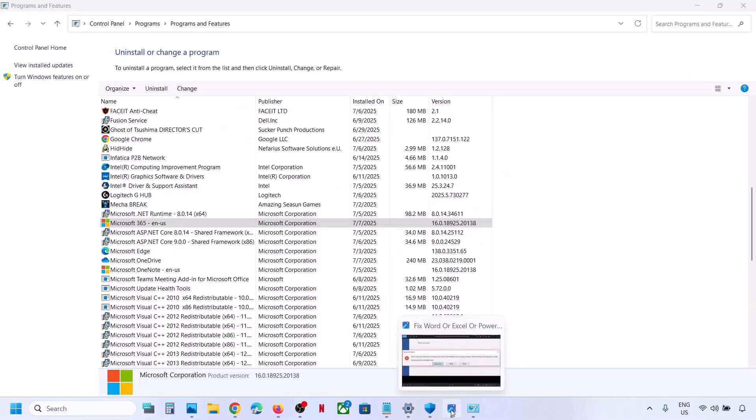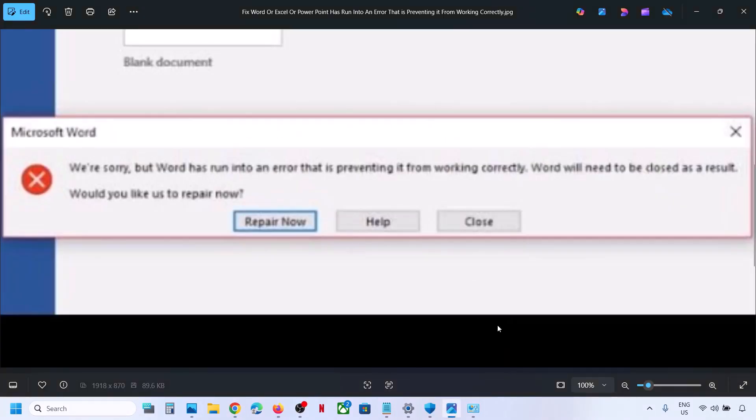One of the steps shown in this video should help you to fix this error. Thank you so much for your time, and please like this video and subscribe to my channel.